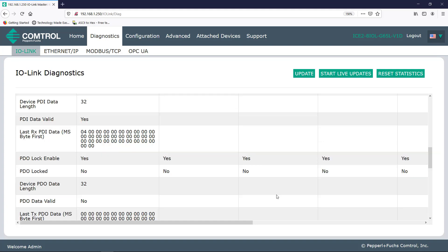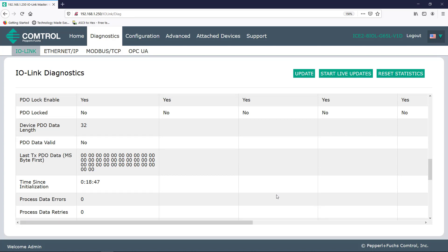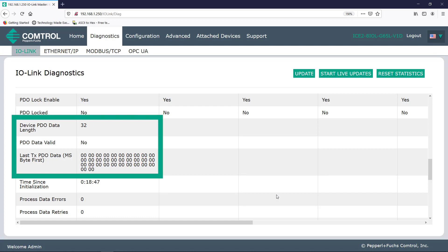And now let's talk about PDO or process data output. PDO lock enable. Just make sure that if a PLC is currently controlling the IO-Link setup, nobody comes in and changes a setting that they shouldn't using the web interface, for example, which if done could cause damage or worse to the machines. Here you see, yes, this feature is available, but PDO locked says no. So we're not currently locked out from making any changes. The process data output info on these next three lines are similar to the process data input already discussed above.